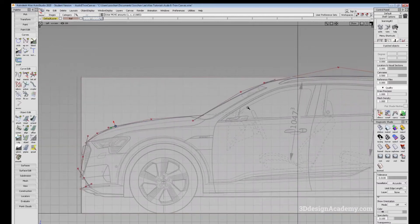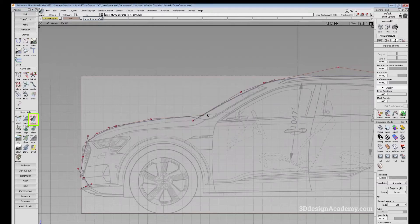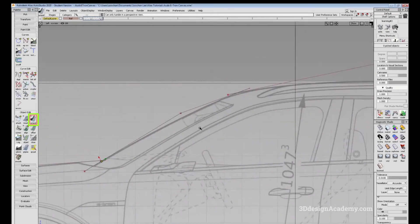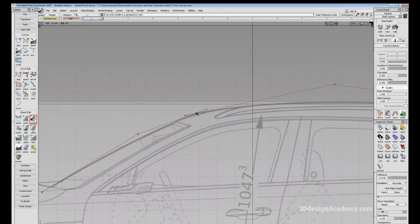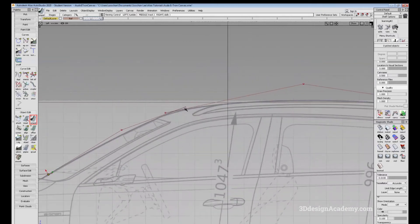You'll see that the curves are a little bit extended beyond each other. And let's say you want to make them clean — you can use the Extend Tool in order to basically clean the curves up and lengthen or shorten them so that the ends of the curves are touching each other. In order to do this, just click Extend under Object Edit.